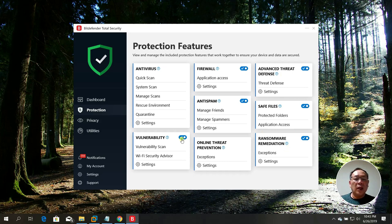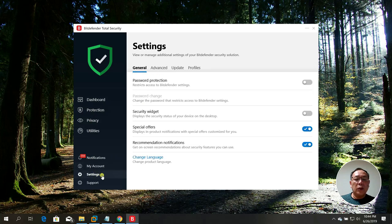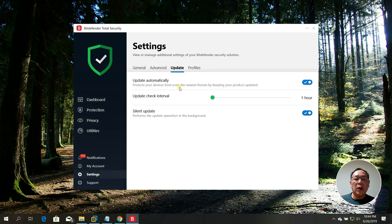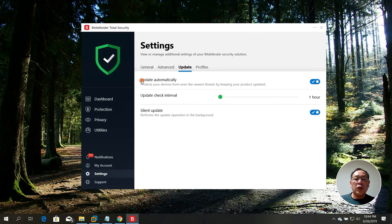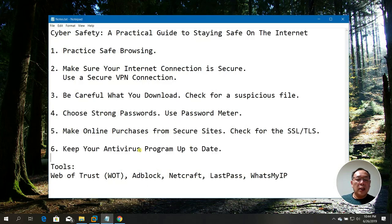In the dashboard, go to Settings and select Updates. I've set it to update automatically — it downloads whatever updates are required from the internet. The update interval is every one hour, and silent updates are enabled so it won't disturb you.